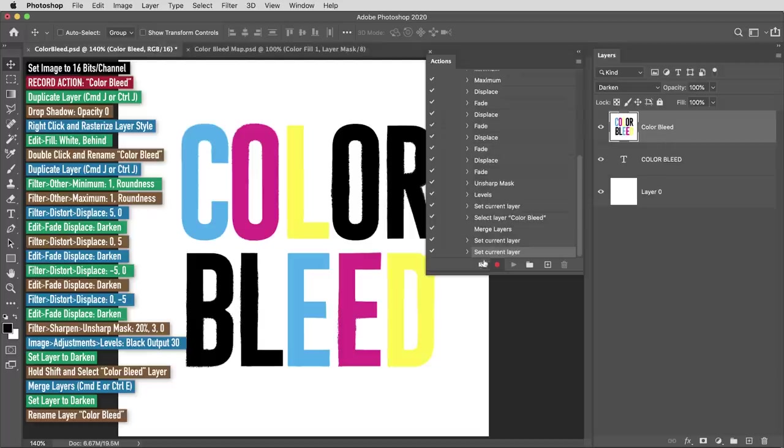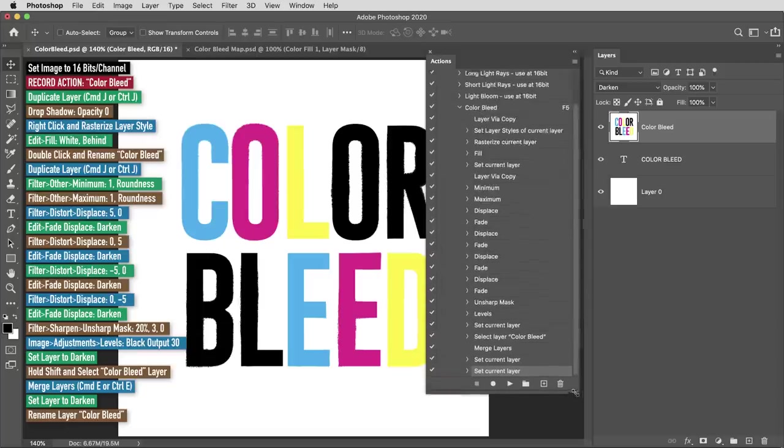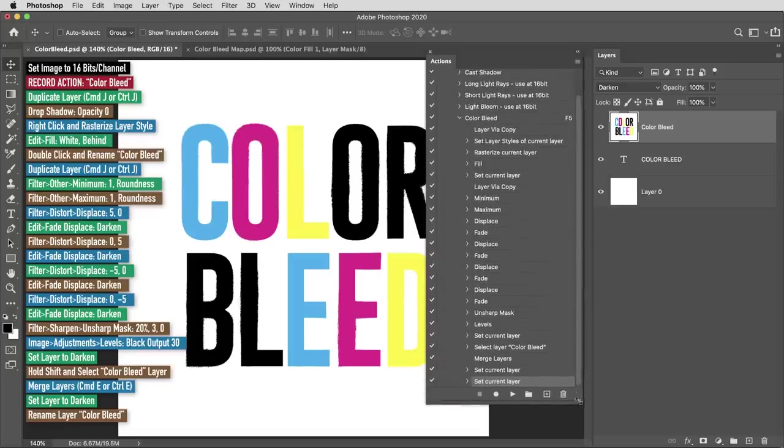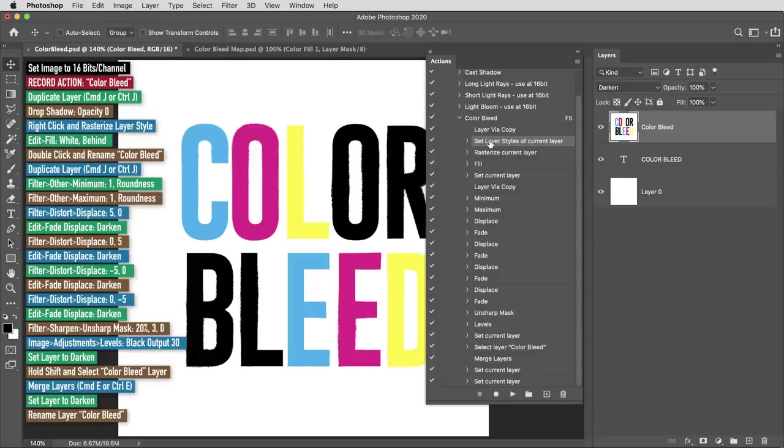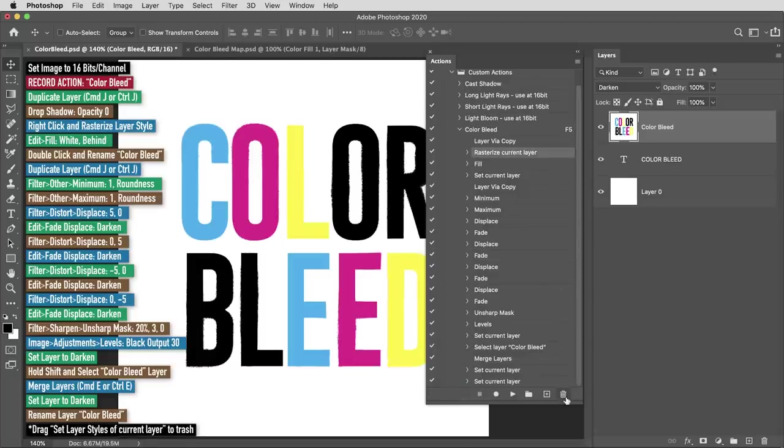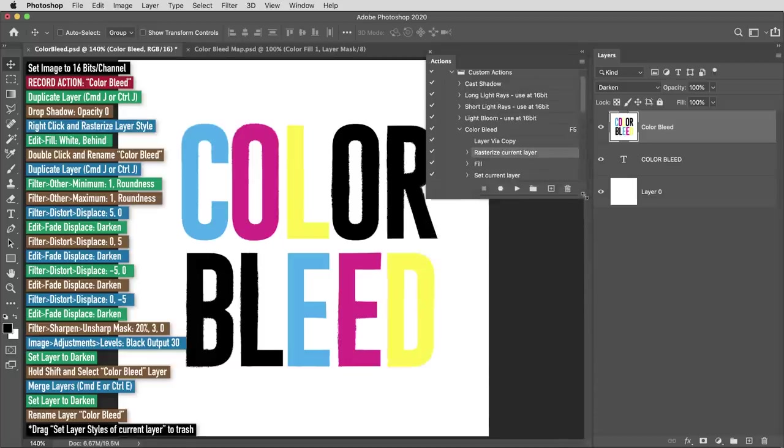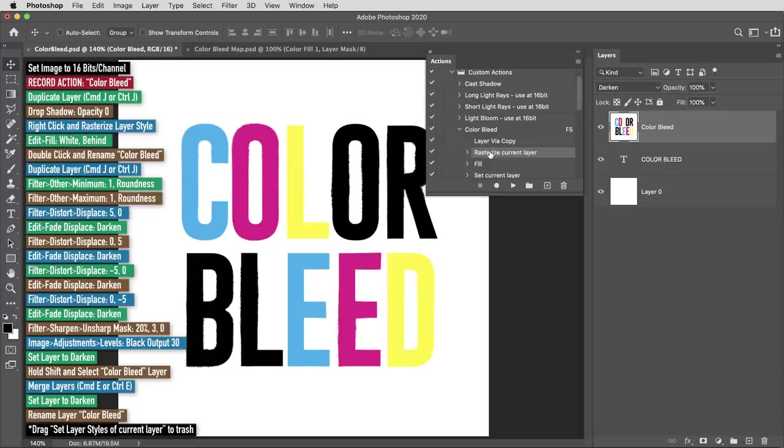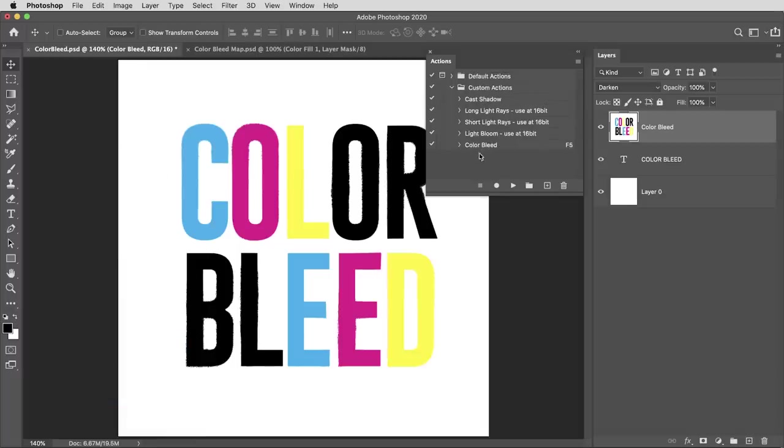All right, I'm going to hit stop in the actions tab and this thing is pretty much ready to go. I'm going to make one edit to this sequence in the action. The second item here, set layer styles of current layer, this is where we added that drop shadow onto the layer. I'm actually going to drag that item into the trash. The only reason for applying a drop shadow was so that we could include this rasterized layer style command, but now that it's in there we actually don't need the drop shadow.